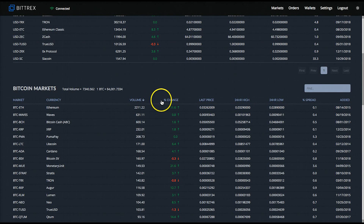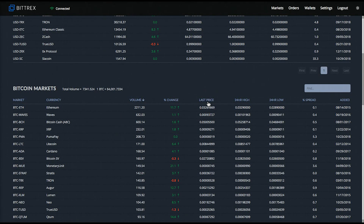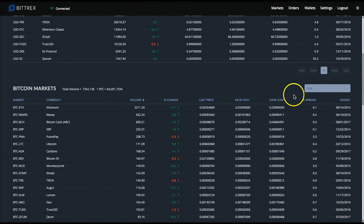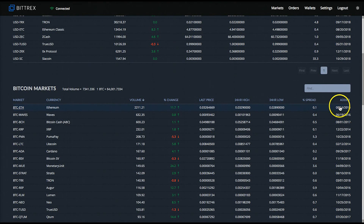The next column displays the percentage change in the past 24 hours — in this case Ethereum rose 11.6% in the past 24 hours. Then you have the price columns: Last Price is literally the last Satoshi price the coin traded for moments ago; the 24-hour high is the highest price the coin reached during the last 24 hours; and the 24-hour low is the low for that same period. Then you have the spread and date added columns. The spread is how much value is spread between the highest bid and lowest selling offer at any point, and the date added is when it was added to the exchange.